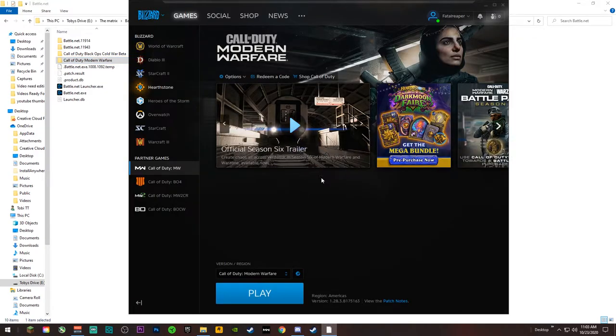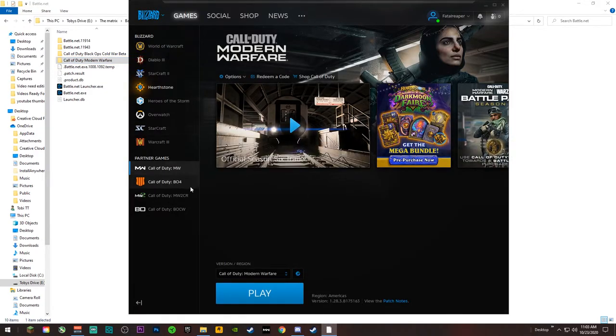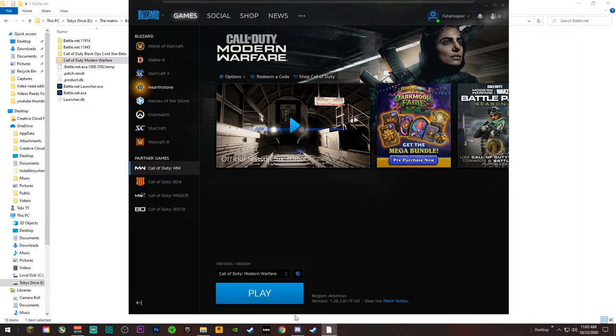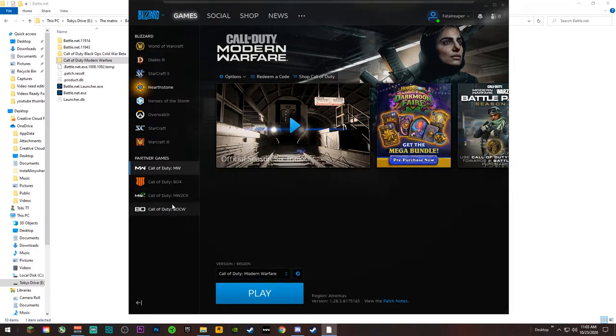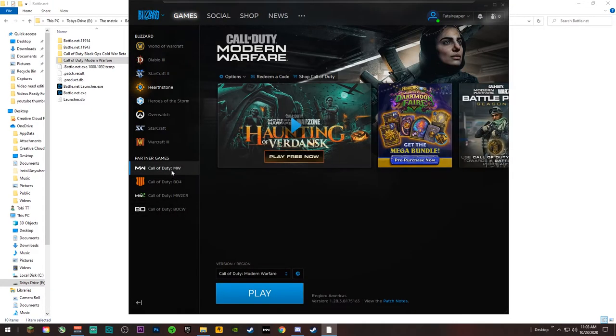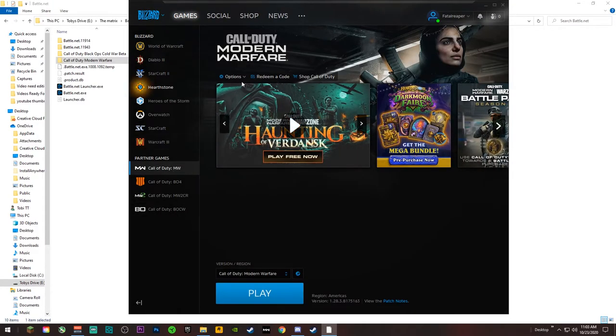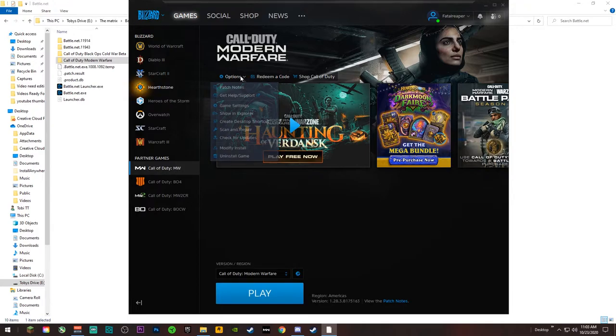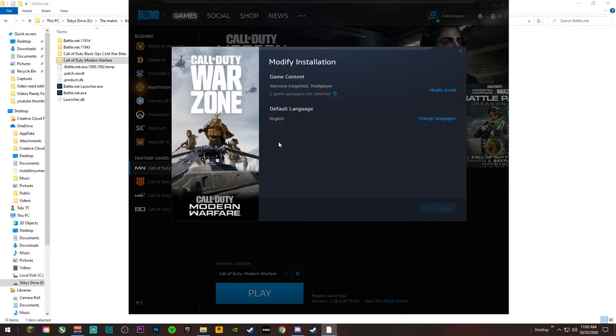So all you're gonna do is go on this page right here on the Battle.net launcher. Open up Modern Warfare first, open the Battle.net launcher, and obviously you'll see all the games here. You'll click Modern Warfare right here, you'll go up here to options, you'll click options and you'll go to Modify Install.